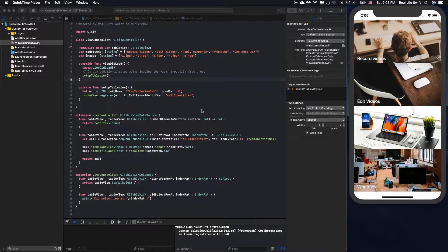Hello everybody. In the previous video, I showed you how to create a UITableView using a custom table view cell. But there are some things that we can improve to set up the table view cleaner and more efficient. Let's check it out.